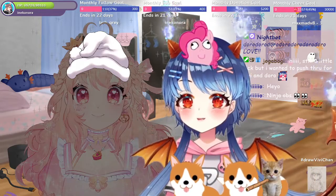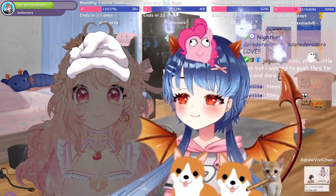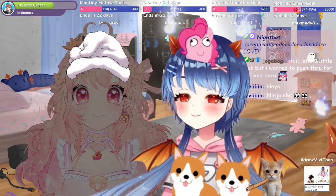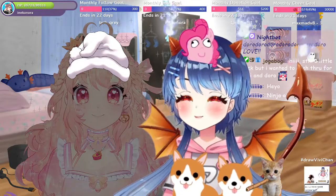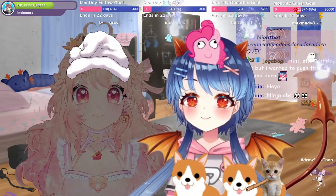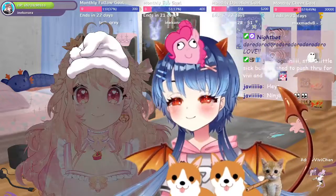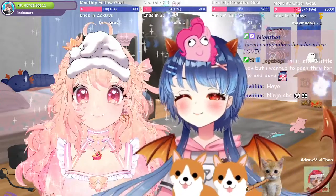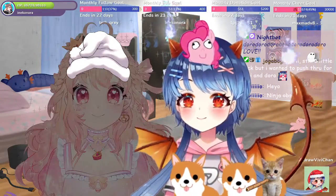It's on Ninja OBS, so obs.ninja. You go to that website, and then you share a thingy, and then there's a linky, and then you just share that linky and it's a browser source. But you have to make a new one each time.